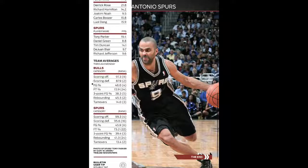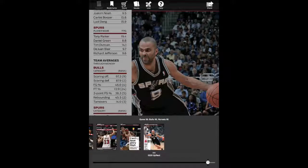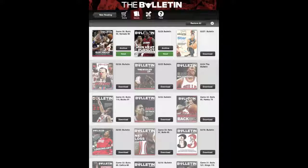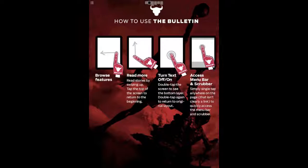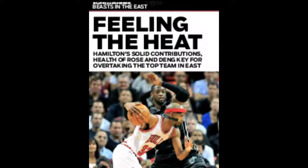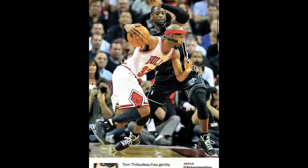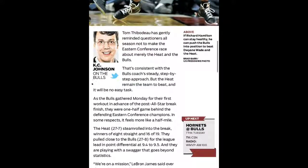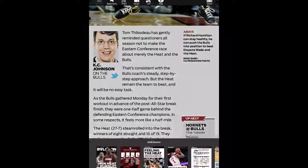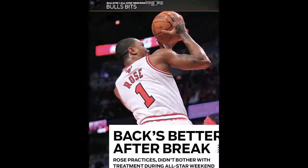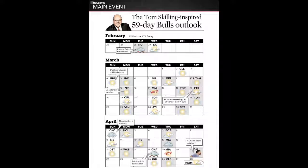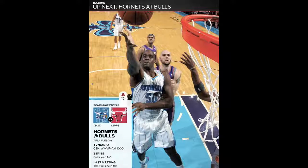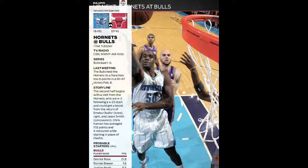You can see they also end each issue with a preview of the next game that's coming. They also do these short bulletins that talk about the Bulls in general, what's coming up, and what players are really hot to watch. And they show a calendar of upcoming events. So check out The Bulletin — free in the iTunes store.